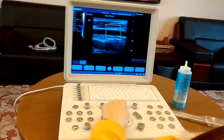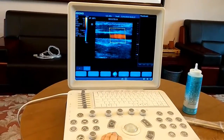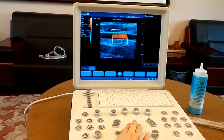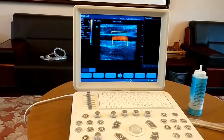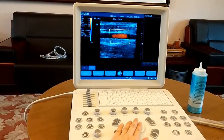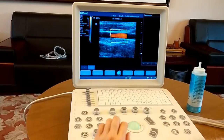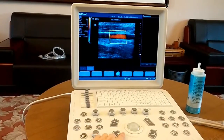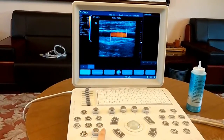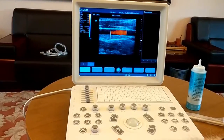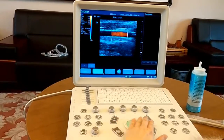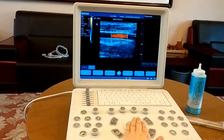Press the color mode button to enter color mode. To adjust the sampling window: when the sampling window line is solid, use the trackball to move the sampling window. Press set to make the line dashed, then use the trackball to resize the sampling window. Press set to switch between these two states. Press the knob to fix the location of the sampling window and release the cursor. Adjust the gain of the color image by rotating the color knob. Adjustment of other parameters is the same as in B mode.